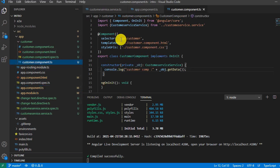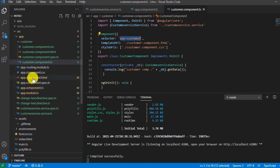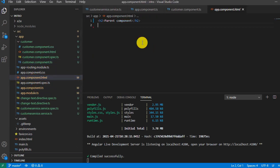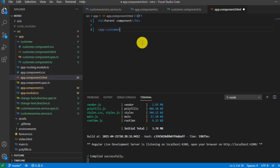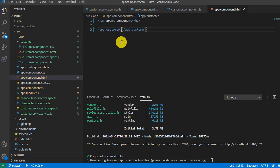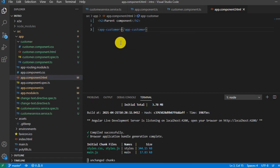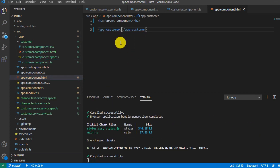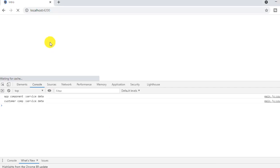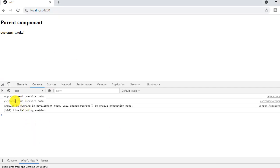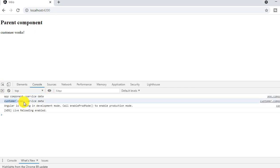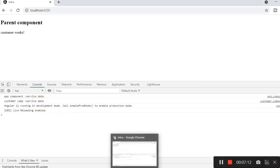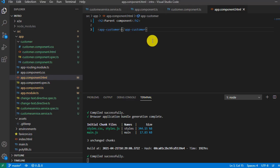Open the ts file, copy this selector name, and open the app.component.html and paste it as a tag. In this way, we can call any other component on app component. See, this result is from app component and this particular result is from customer component.